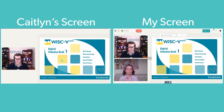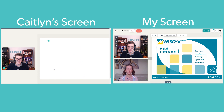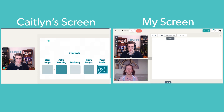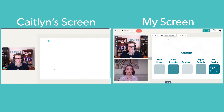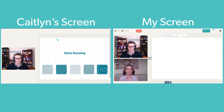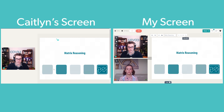Jumping over to look at my display, we have a bar at the top. I can look at different pages in the stimulus book, including the contents or all of the subtests, and you can navigate your way through the book by clicking on the arrows at the top.